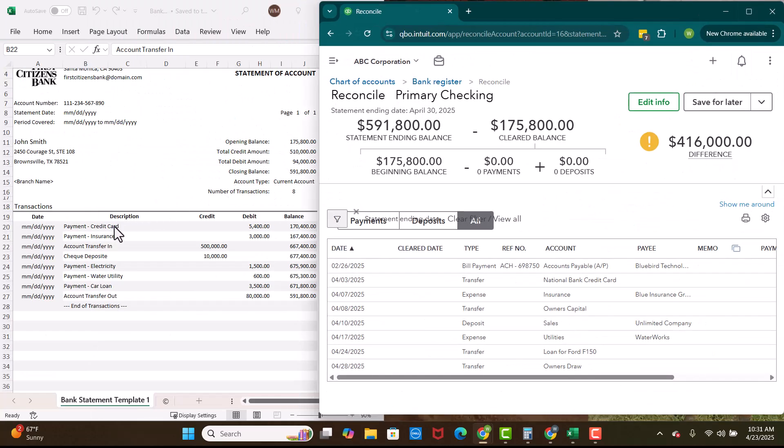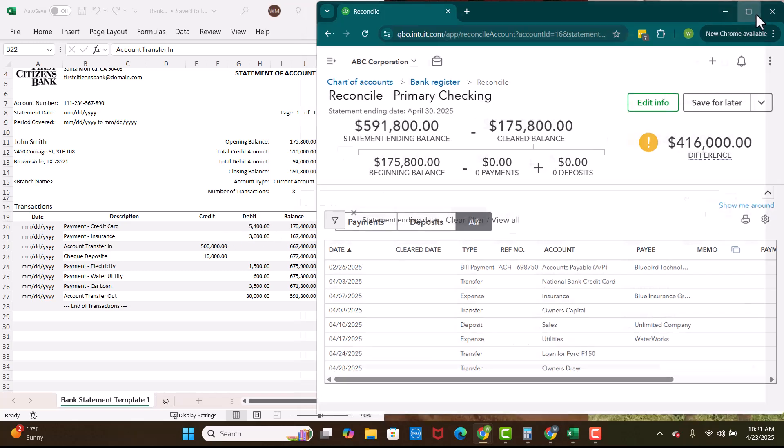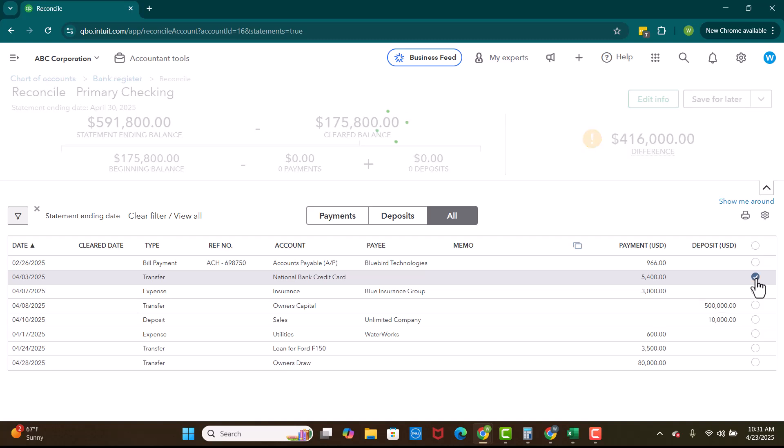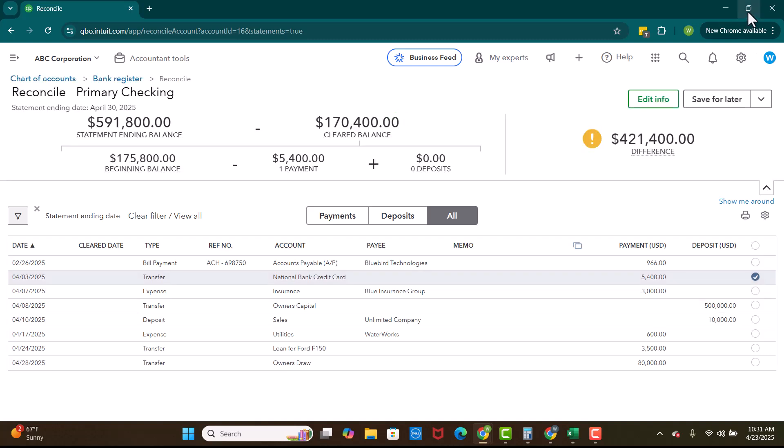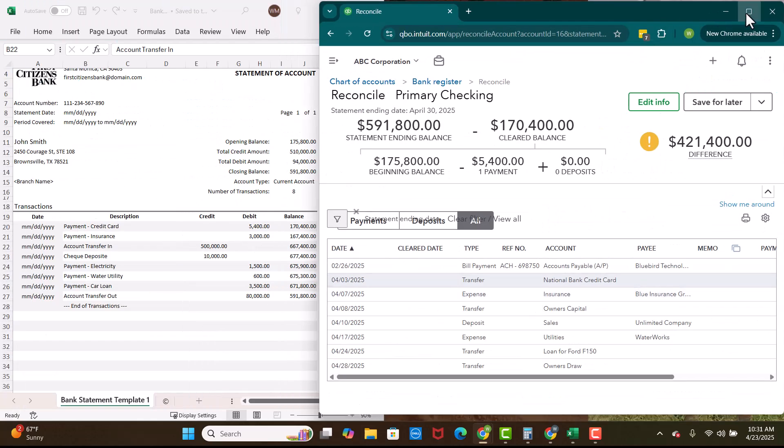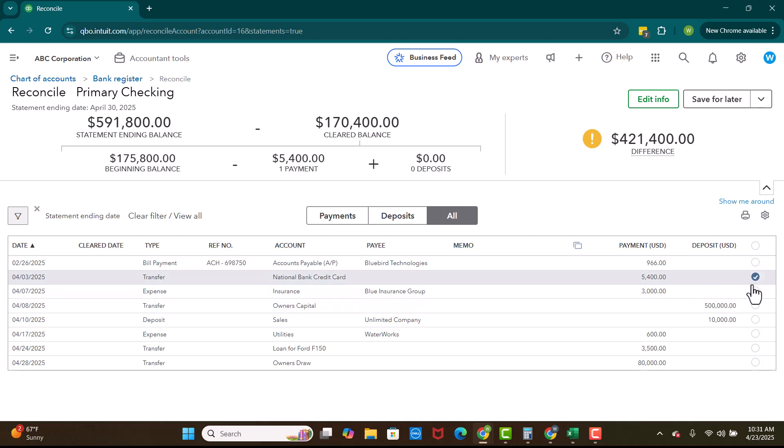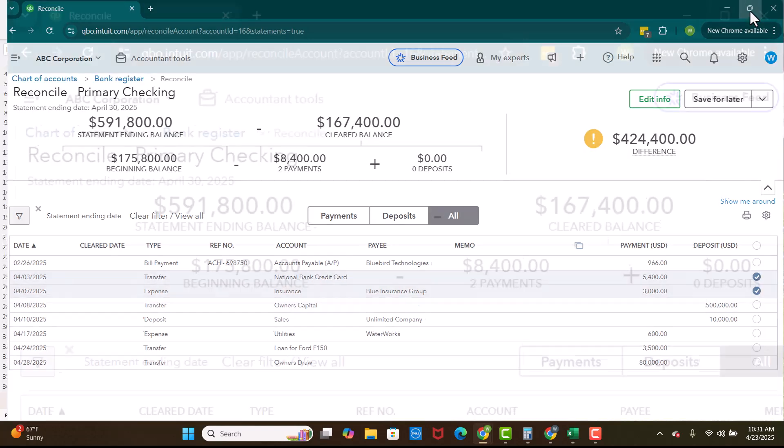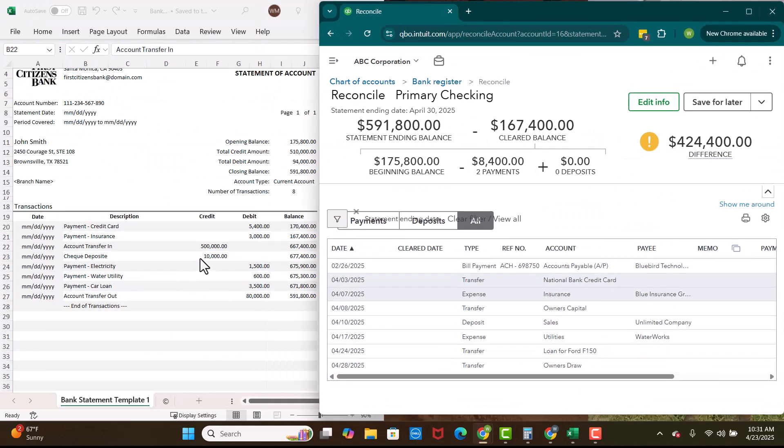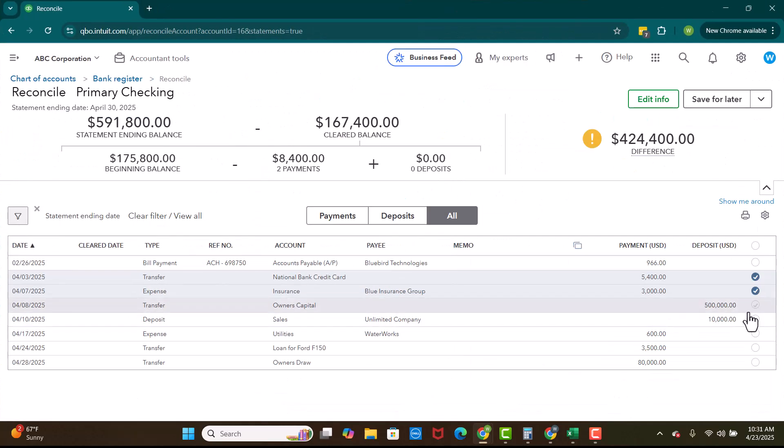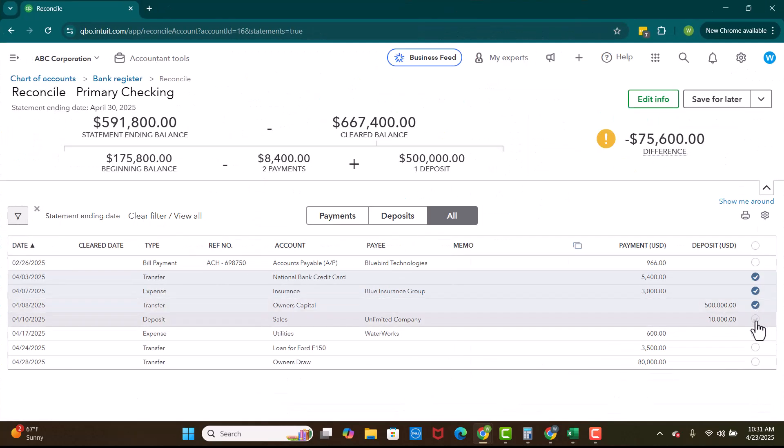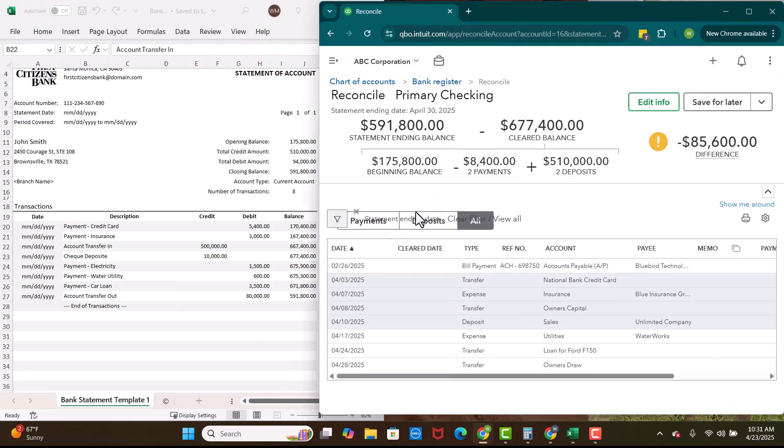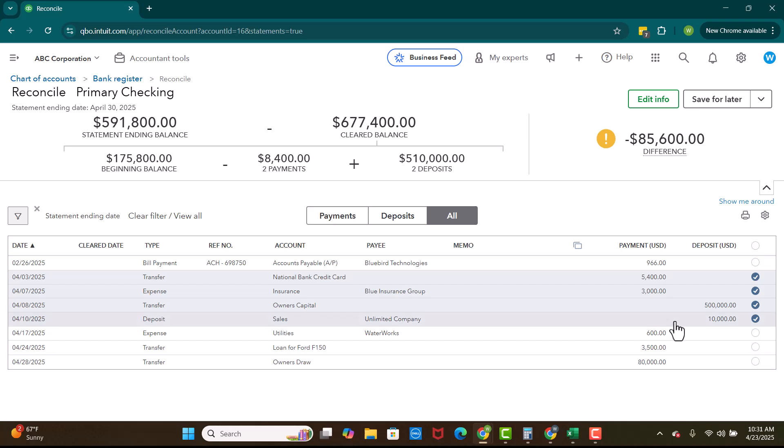So what we're going to do is we're going to say, okay, well, we have this payment for the credit card of 5,400. Do we see the payment? Yep. All right. We have a payment for insurance for 3,000. Okay. We have deposit for 500 and then one for 10. Okay. I see both of those. 1,500 for electricity.